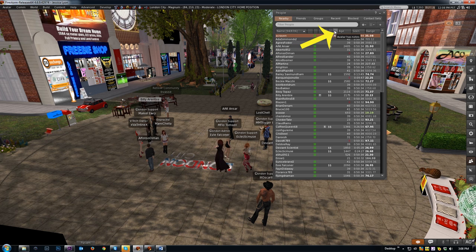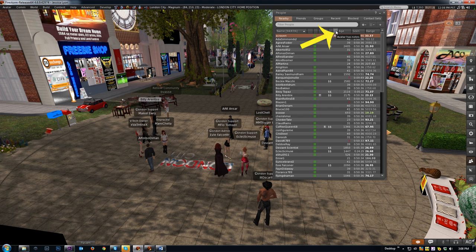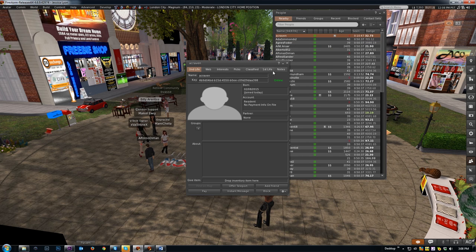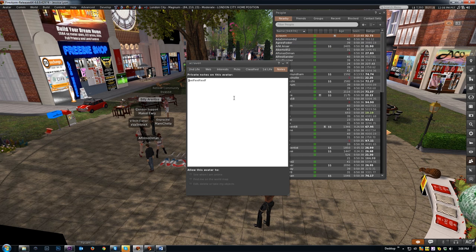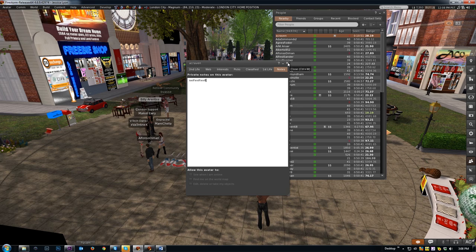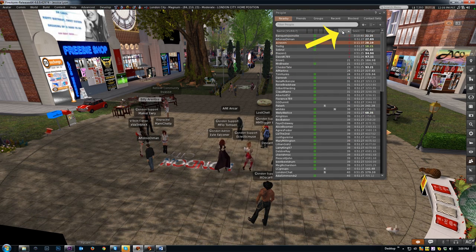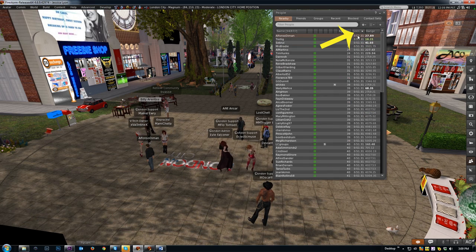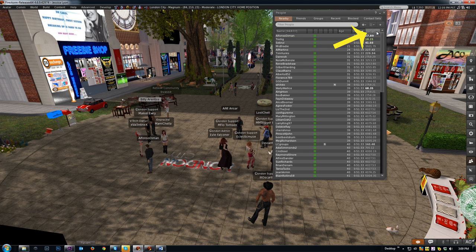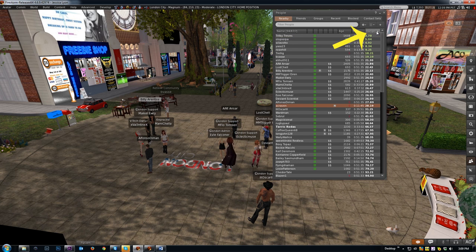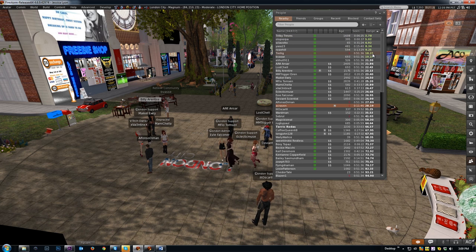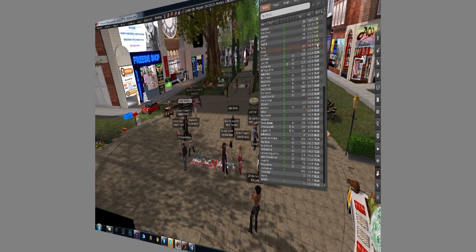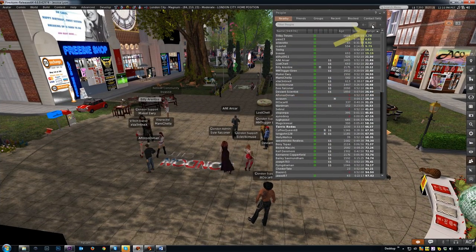Next one is if they're sitting. The one after that is they have payment info on file with Linden Lab. Finally there's the avatar has notes. If you didn't know, you can actually create notes that only you can see on people's avatars. That's useful for keeping track of things. Then there's avatar age, and then Seen, which indicates how long ago they fell into your draw distance. And finally, avatar range. This is their distance from your avatar. If it's green it indicates they're within chat range, 20 meters.